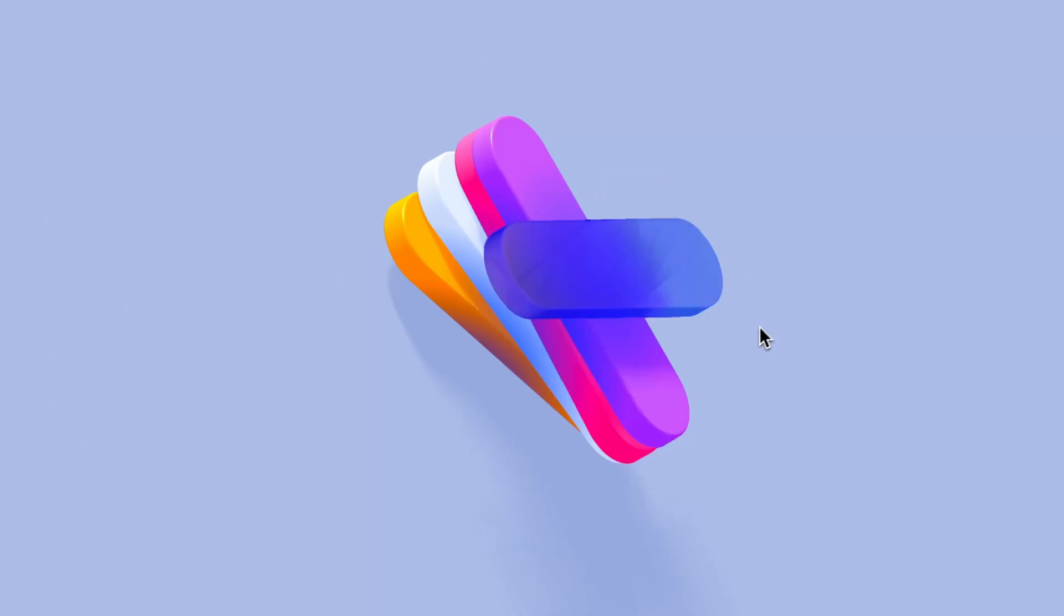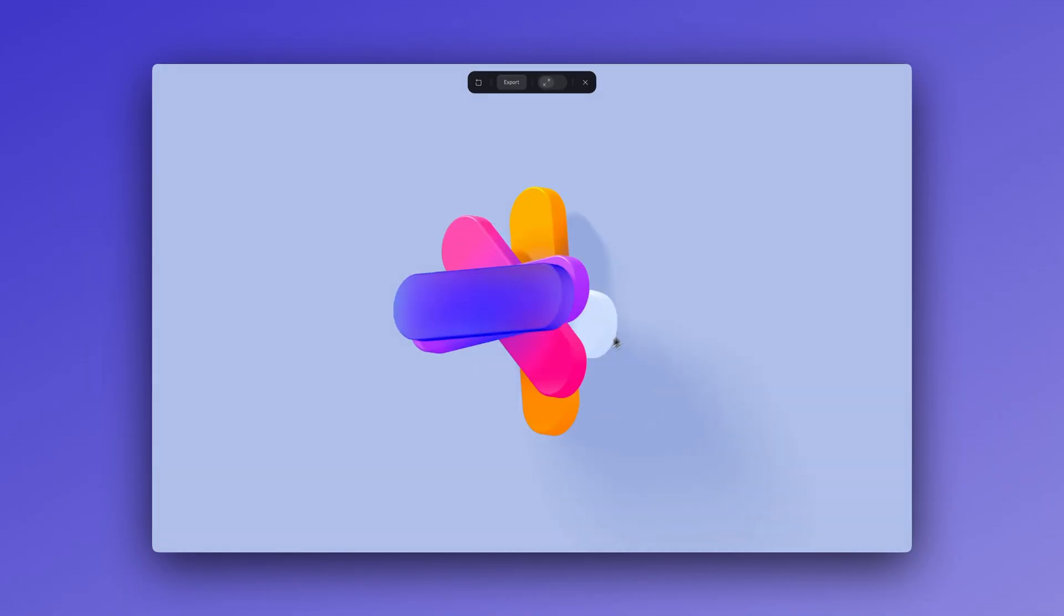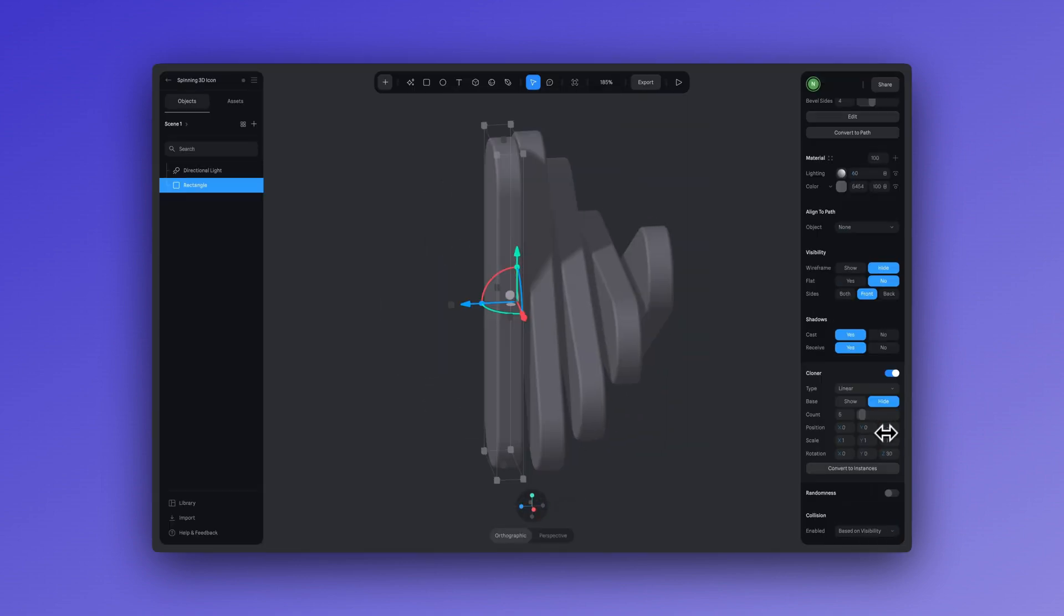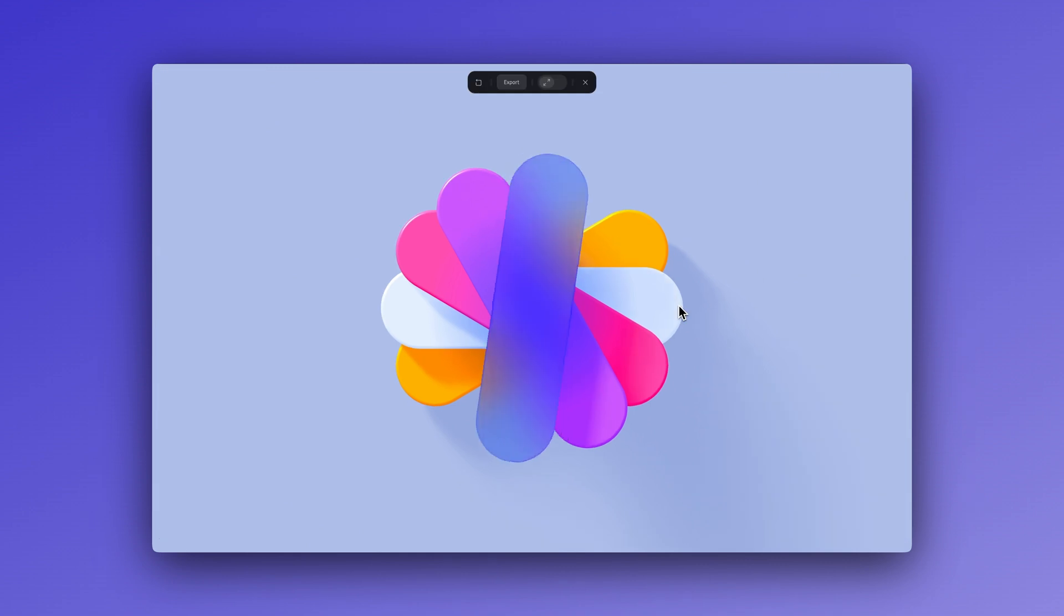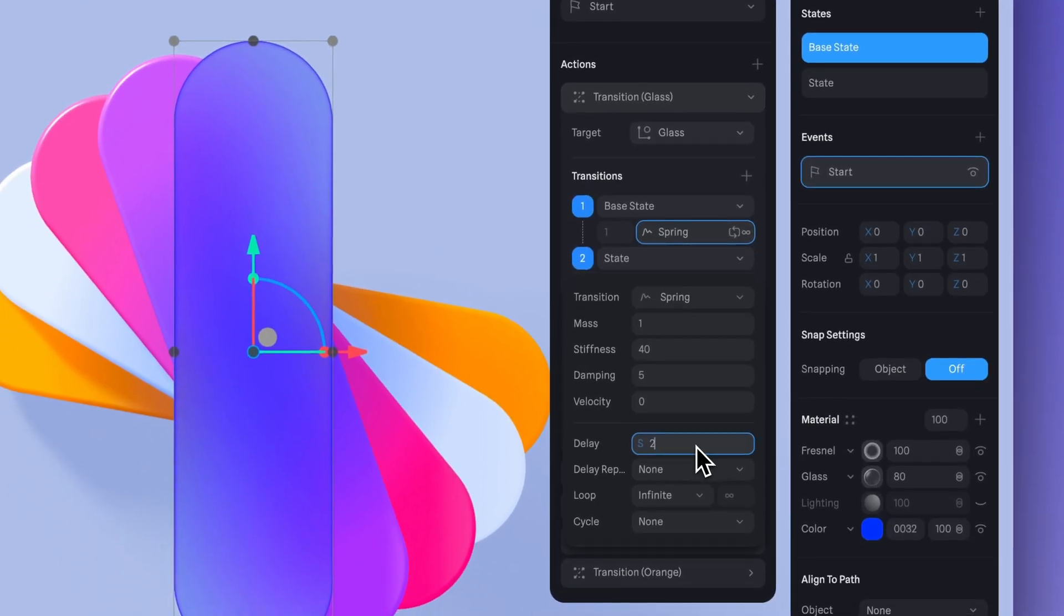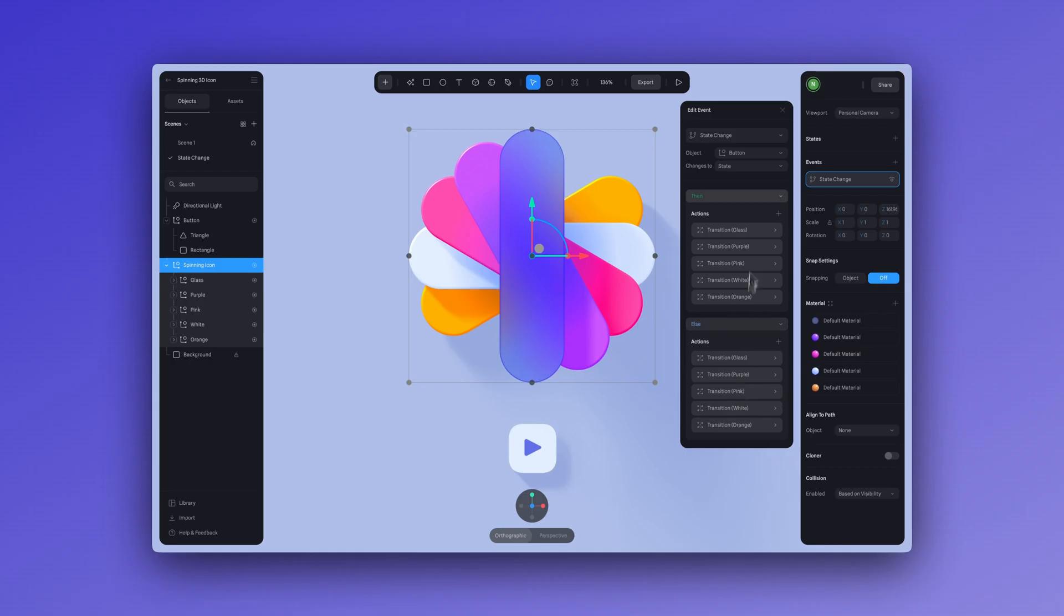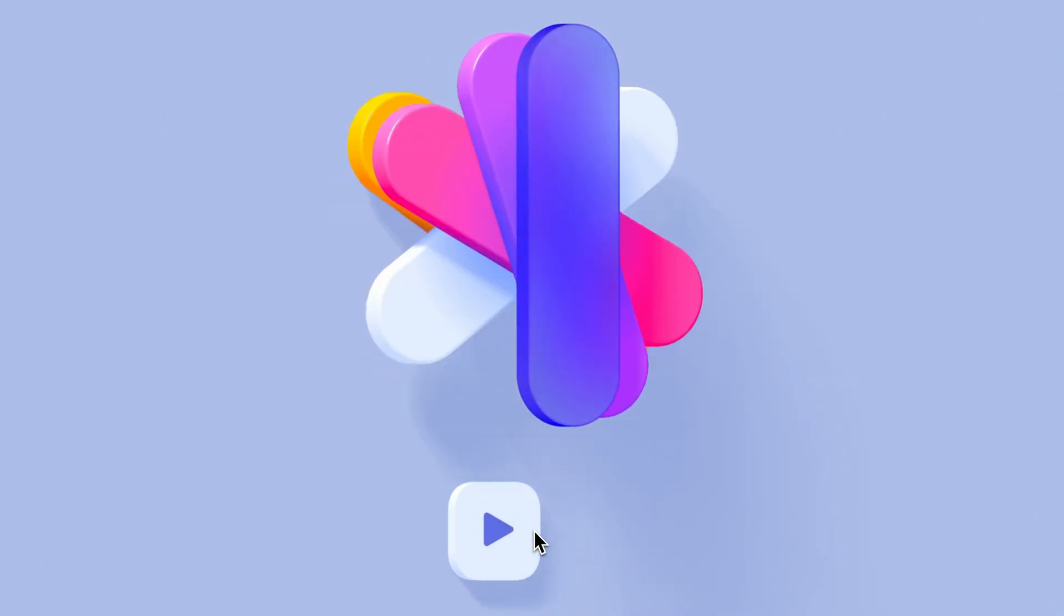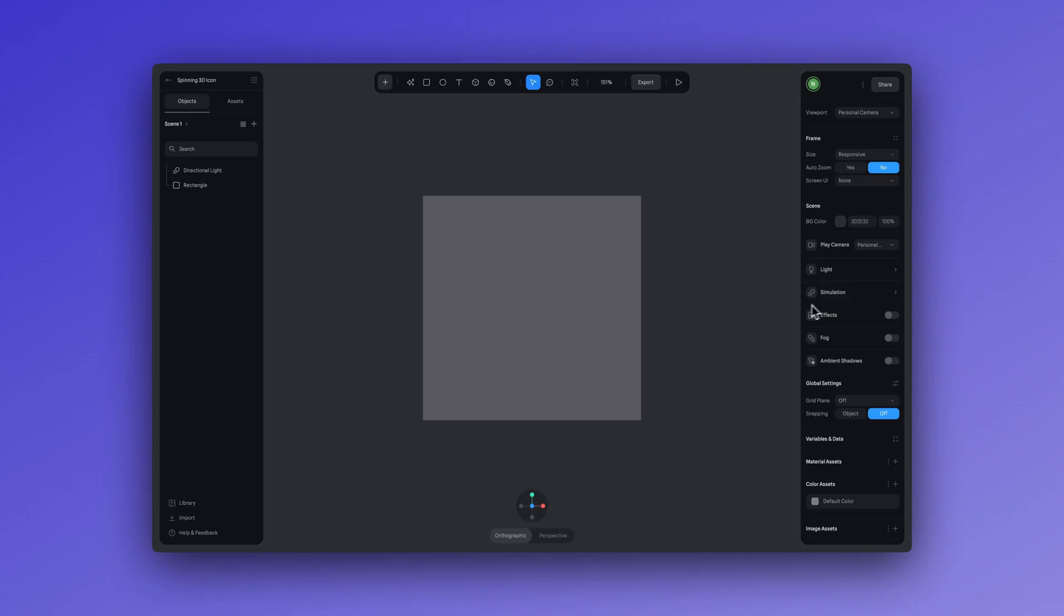Hey, it's Ella from Spline. Today we'll be creating a spinning 3D icon together. I'll walk you through the entire process step by step, from designing the icon and adding color, and we're going to animate it along the way. You'll pick up some cool tricks like adding delays to enhance your animations, and we're going to explore some interactive ways to trigger those animations, such as activating it with a button click. All right, let's get started.